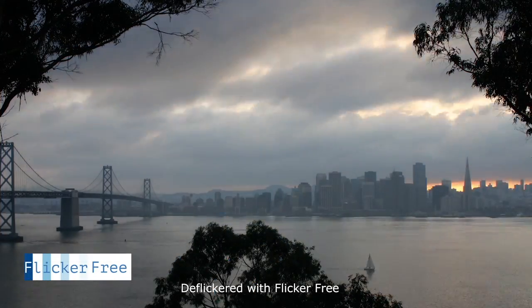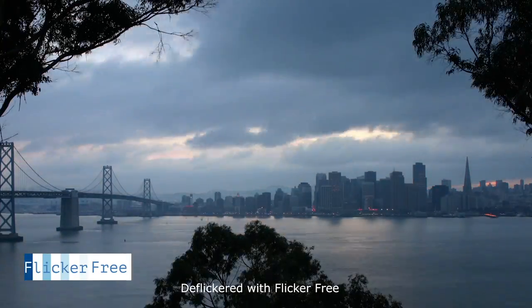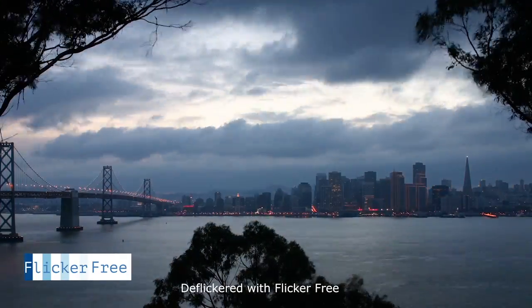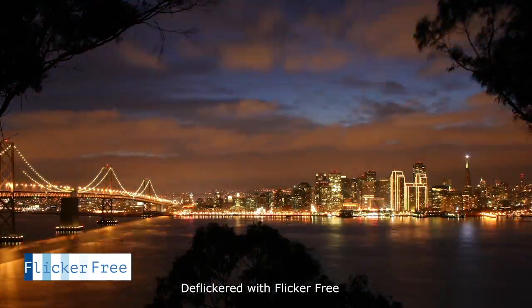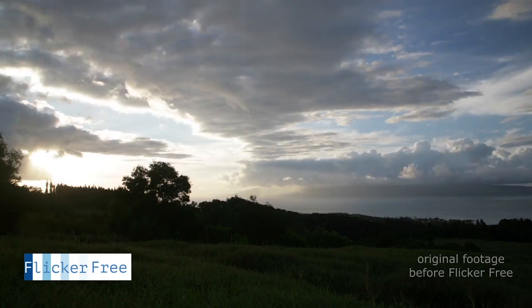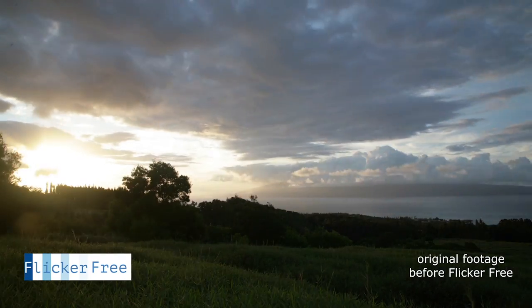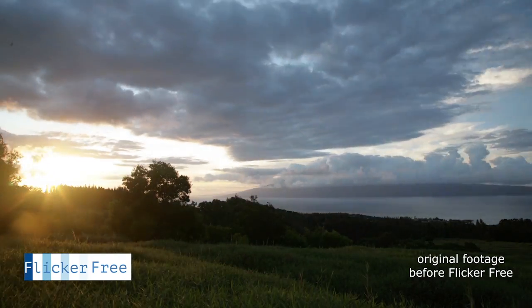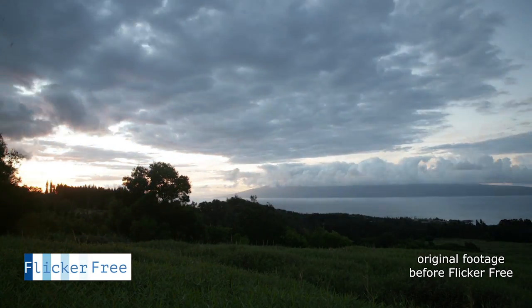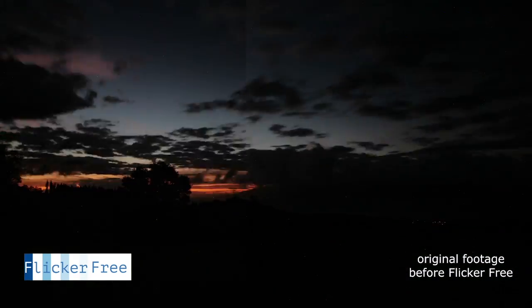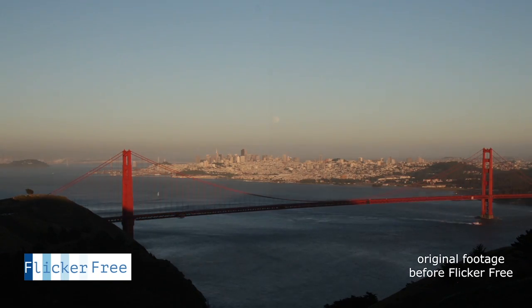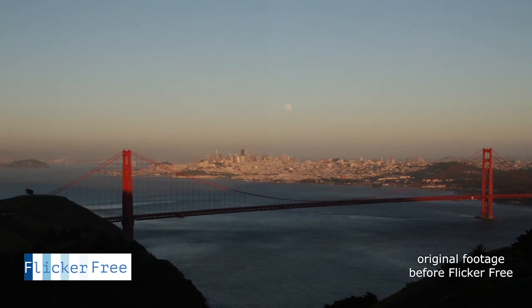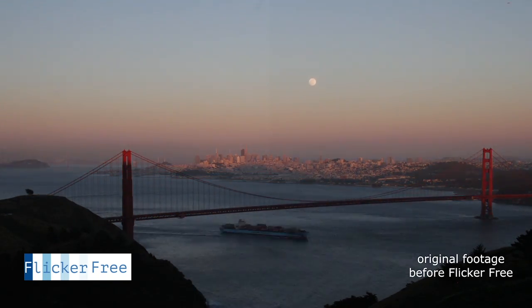So that's pretty much for the basics of using flicker free on time-lapse sequences. We have more tutorials on flicker free at digitalanarchy.com. We also have some free plugins over there and lots of other resources if you're doing time-lapse photography. So definitely head over to digitalanarchy.com and check it out.